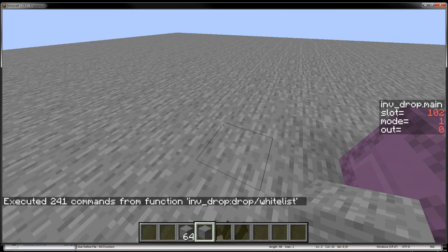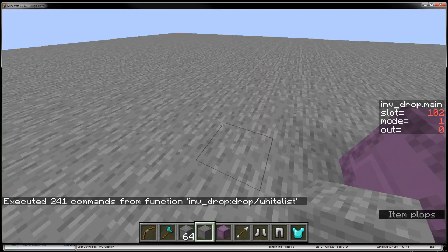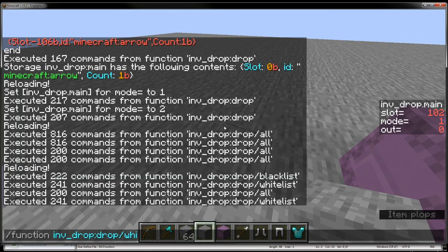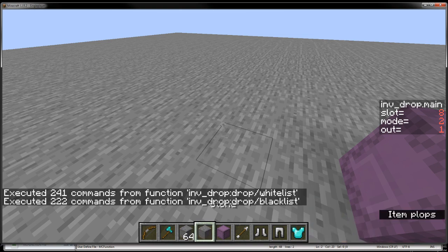So whitelist drops everything but stone, and then blacklist only drops stone. So that's just two basic examples.